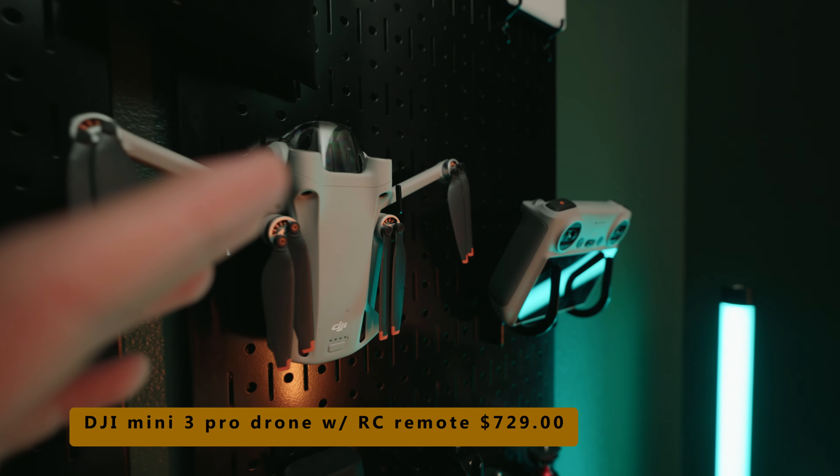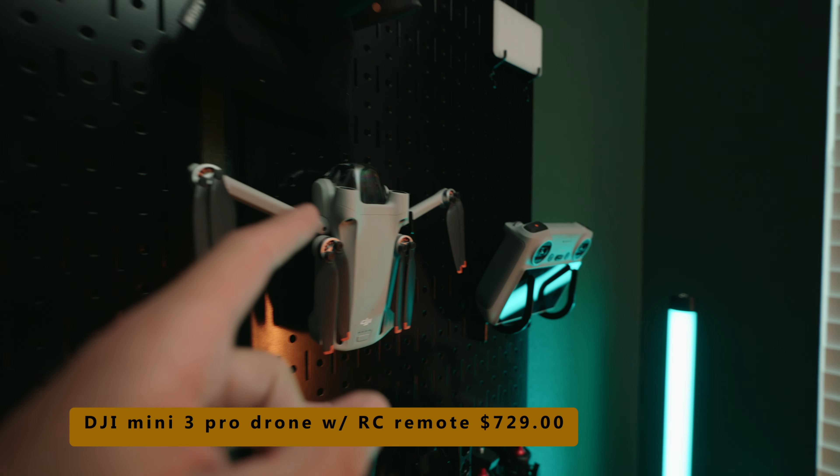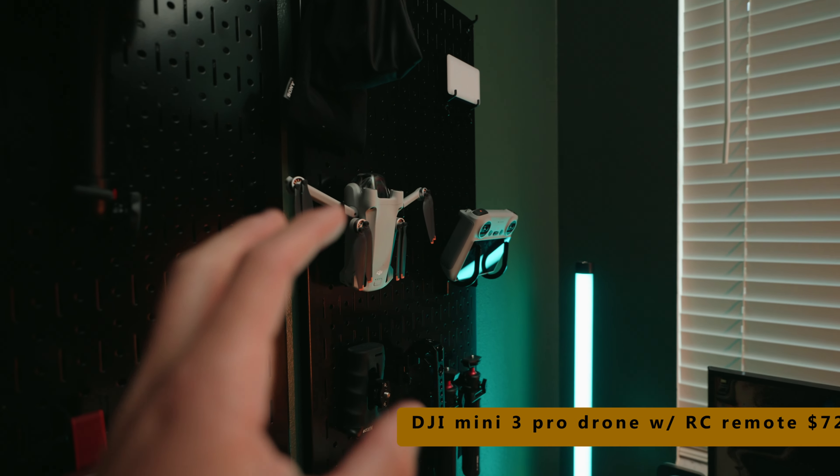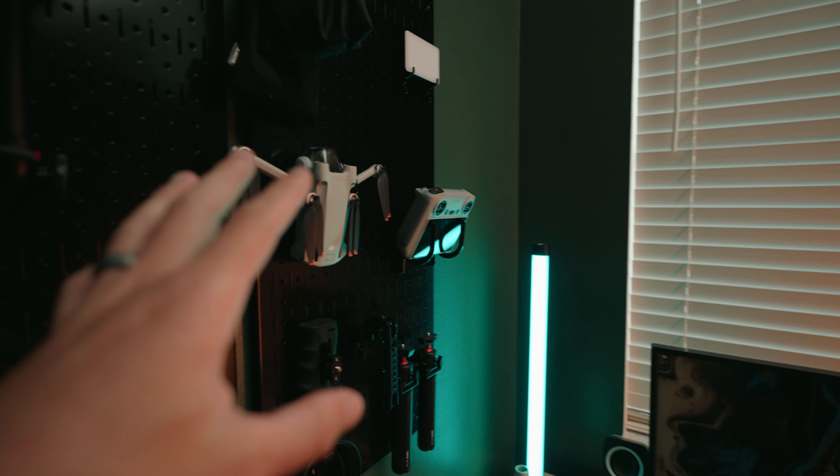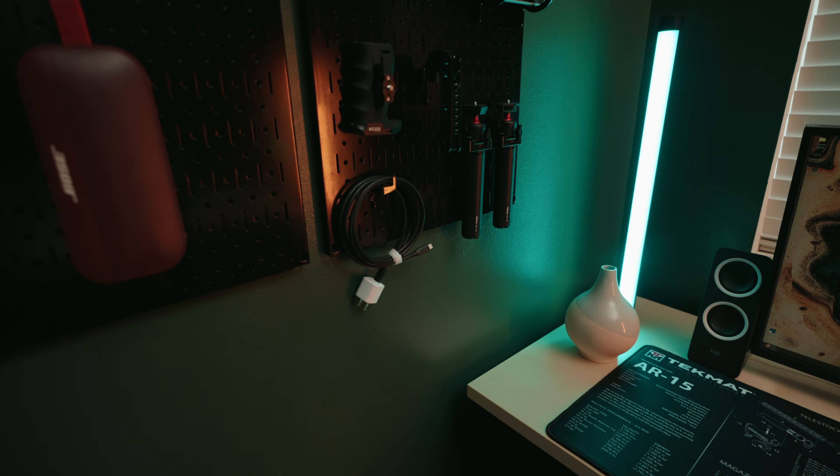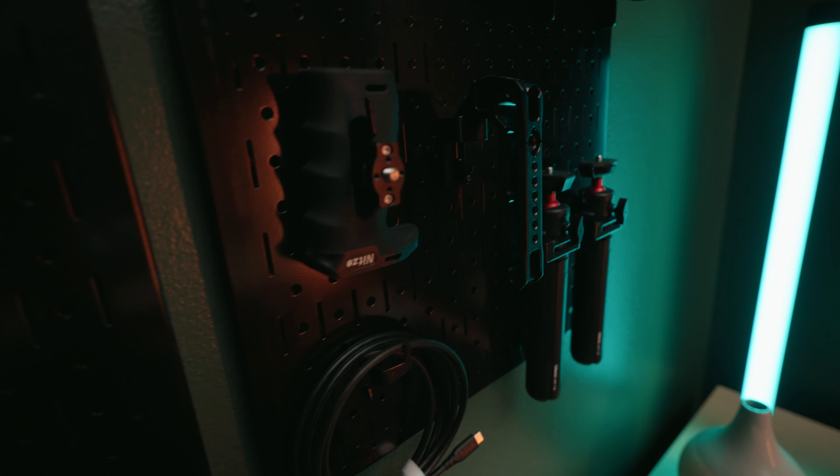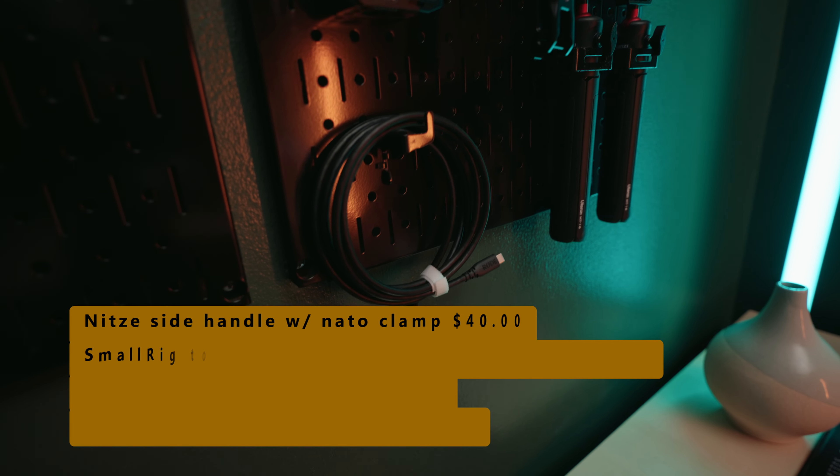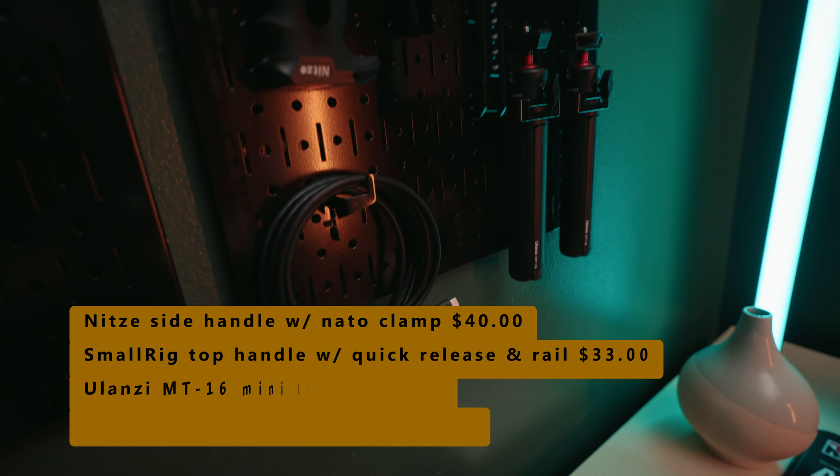Great quality. You can film vertical, horizontal. You can do a lot with this drone. And then just little gadgets. Side handle, top handle, USB-C cable.